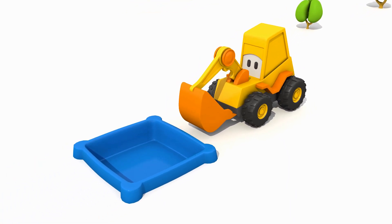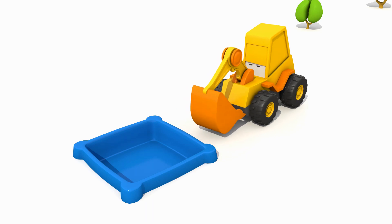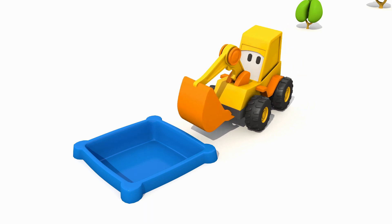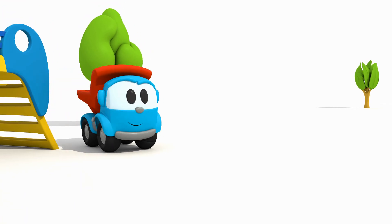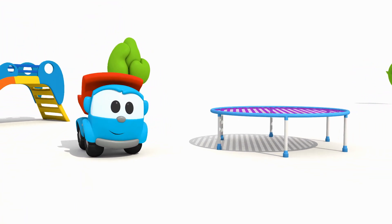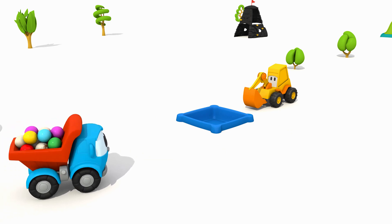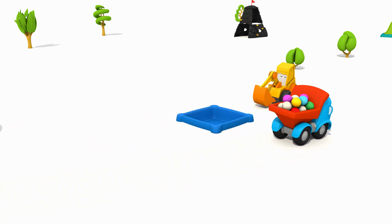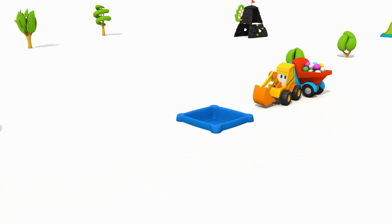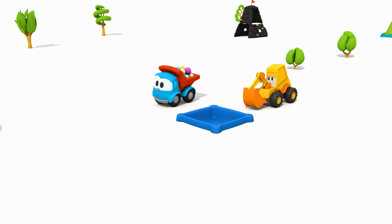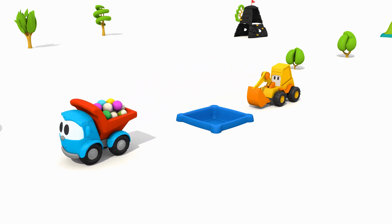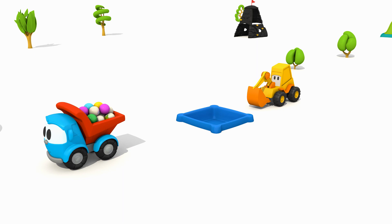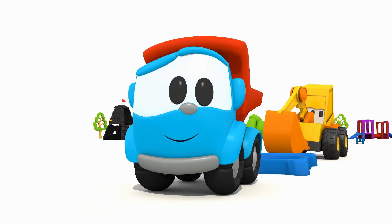Usually the balls are here. Who will bring them? Leo the truck. Leo, unload the balls into the pool.